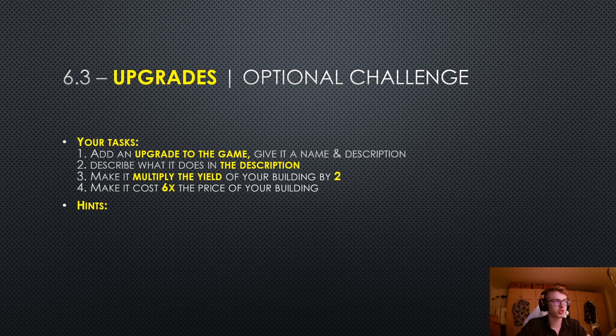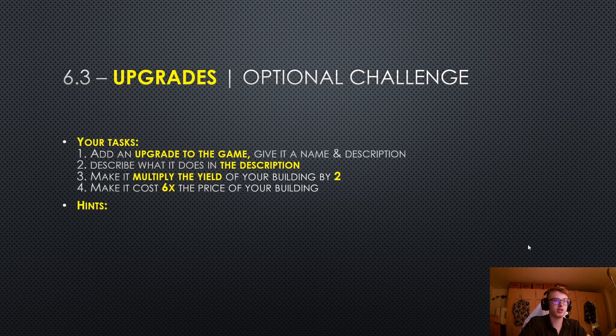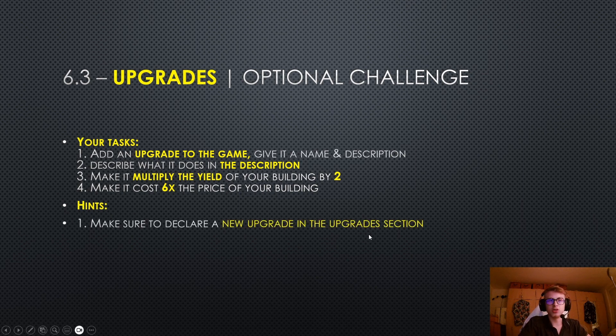If you are stuck, here's the first hint. Make sure to declare a new upgrade in the Upgrade section.